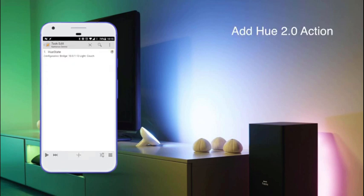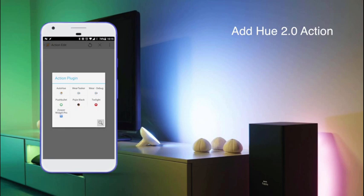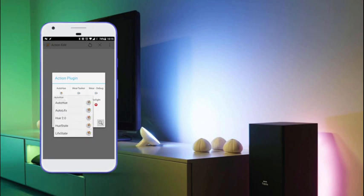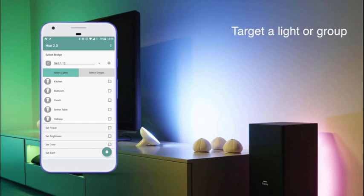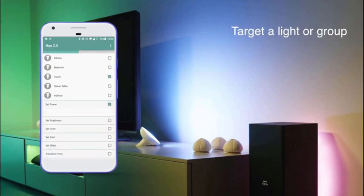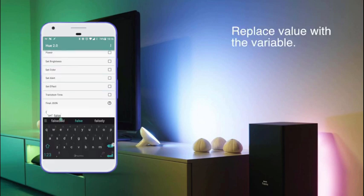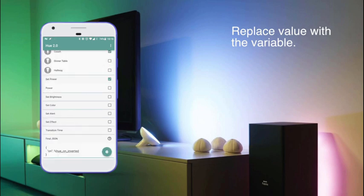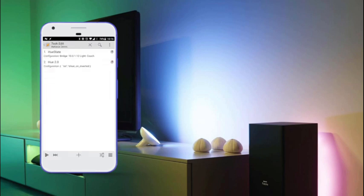So we back out of this and now we'll add another action, namely the plugin Auto-U 2.0, which we'll actually use to send the command to the light. Again we'll target the couch and we want to set the power, so it prefills some data in the final JSON, but now we replace the 'false' with the actual variable that we just copied, so 'U on inverted', and that's actually all the setup we need right now.